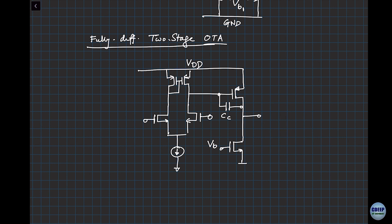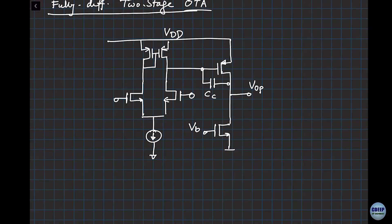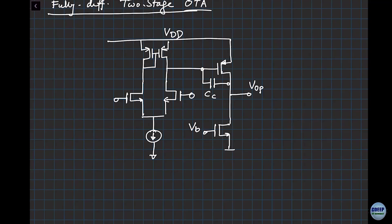Who can tell me: is the left side positive input or right side positive input? Right side is positive — when you go from gate to drain, there is an inversion, and that negative will bring this to positive. When you go from gate to drain again, we keep doing that. So this positive becomes this negative and that negative becomes positive.